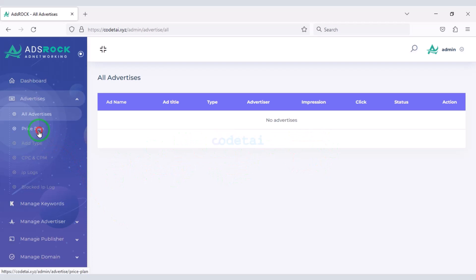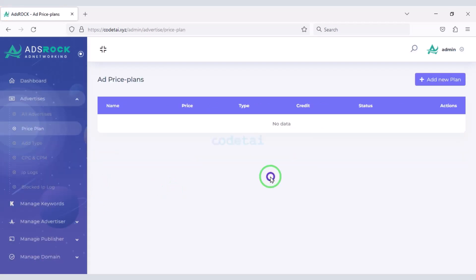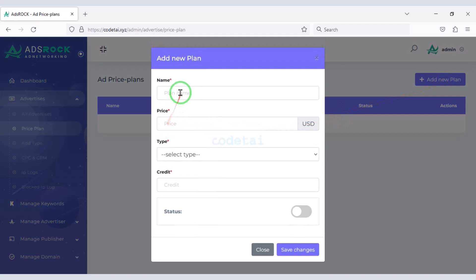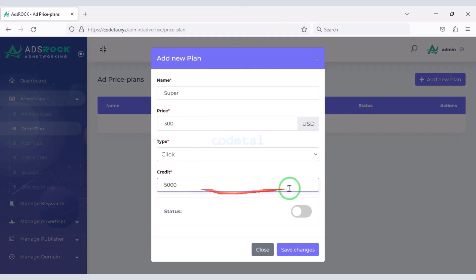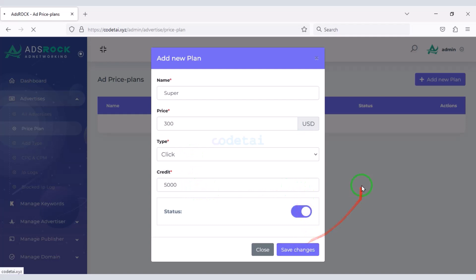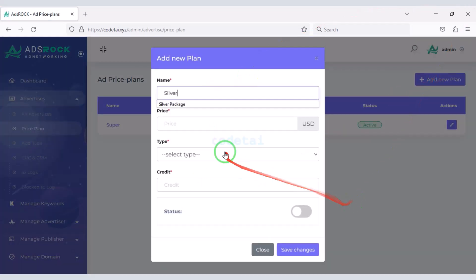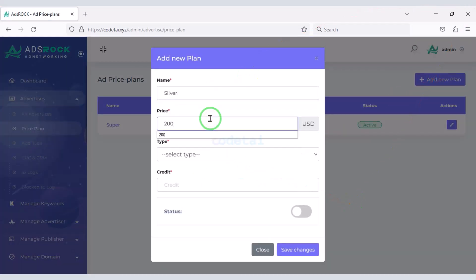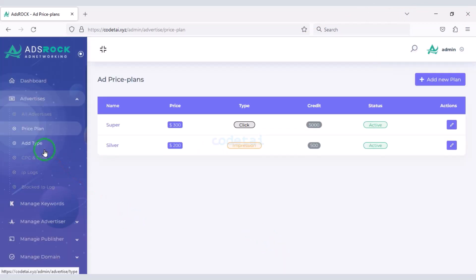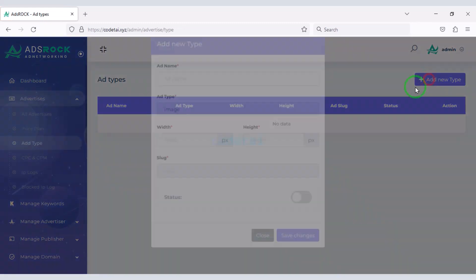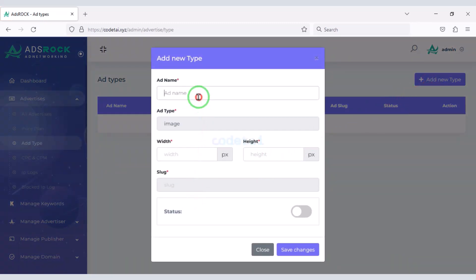Let's now create packages for the users — you can create unlimited package plans. Then you can create ad types. I will now teach you how to create a few ad types.